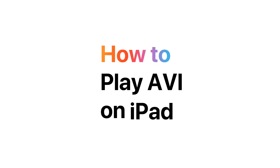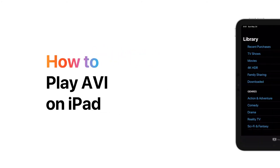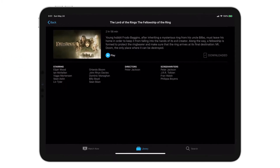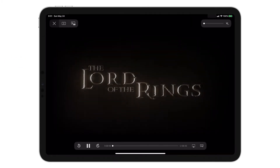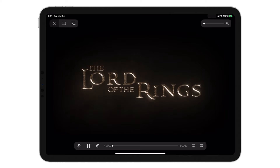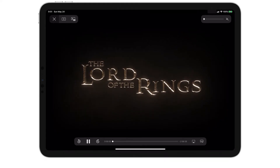How to play AVI on iPad. Do you have an AVI video file that you want to play on your iPad? Here's how to transfer AVI files to iPad and play them natively using Walter 2.